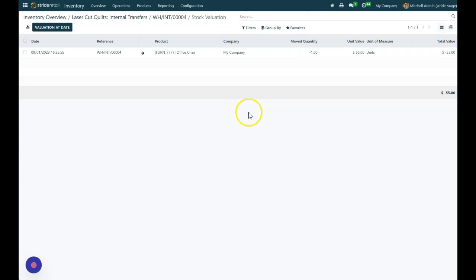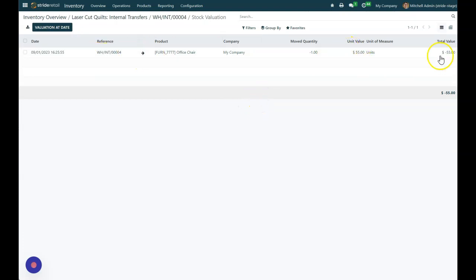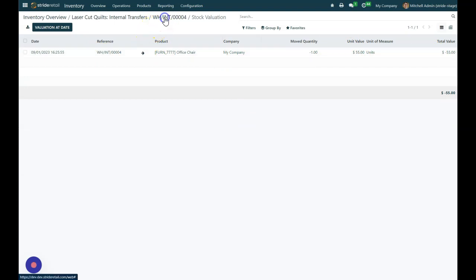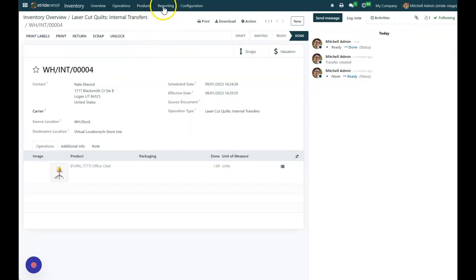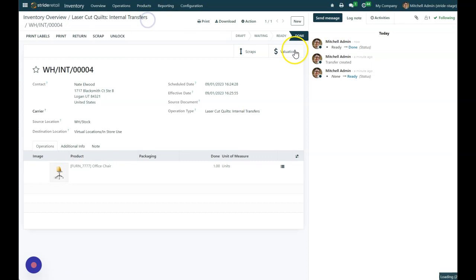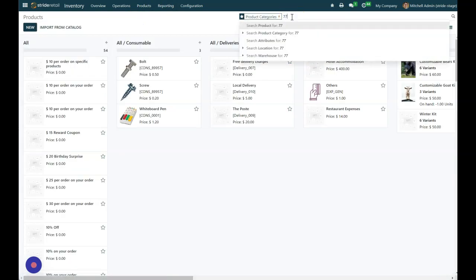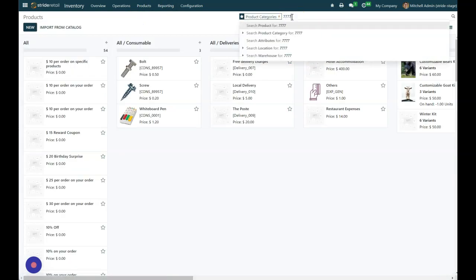We can see what it's done. It's taken that valuation out of our inventory. And then if we want to go look at this, we can go look at our products and type in 7. We'll find that again, and you'll see I've got 14 units on hand. So that's taken it out.